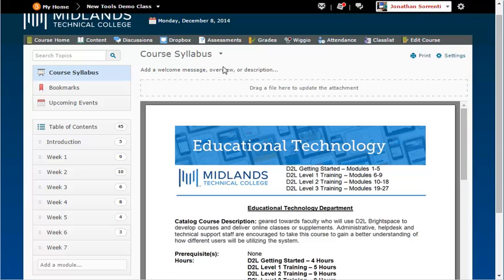If you prefer, you can upload the file using the drop-down triangle to the right of the words course syllabus. You will be able to see this file immediately — it is automatically saved. Notice the print button on the top right, which makes it easy to print.